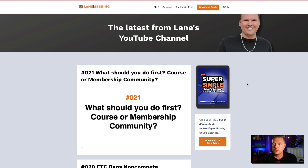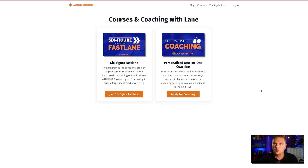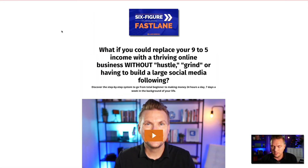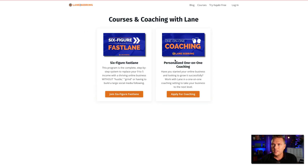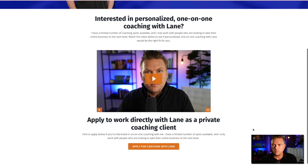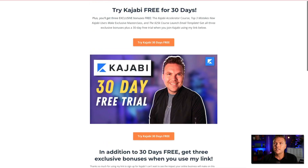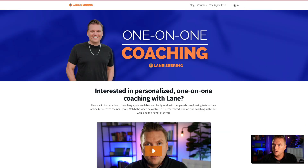I have courses on my site — again, your website should either turn people into leads or customers. My main course, Six Figure Fastlane, takes you to the sales page, which is actually a landing page we'll cover in tomorrow's video. I also have coaching — one-on-one coaching with Lane Sebring — and a 'Try Kajabi for Free' landing page. Then there's the login page for my customers.